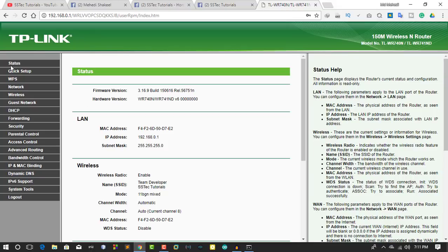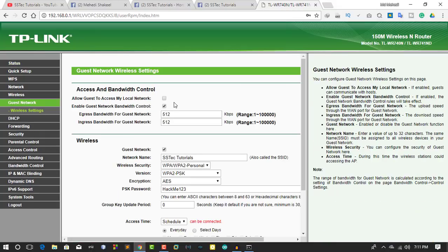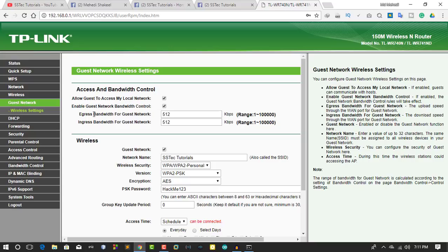Now from this menu, go to Guest Network. You will get this option unchecked, so check it. Also, check all of these options. From here, you can select the bandwidth for your guest network.